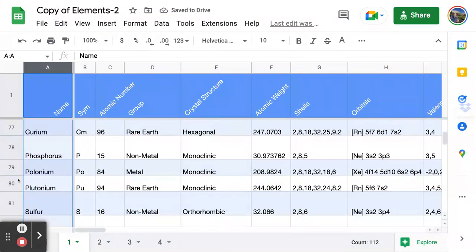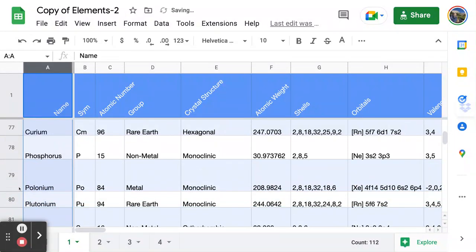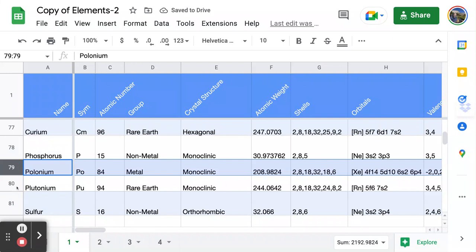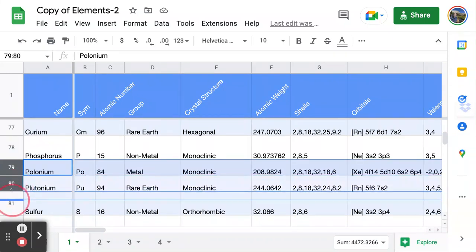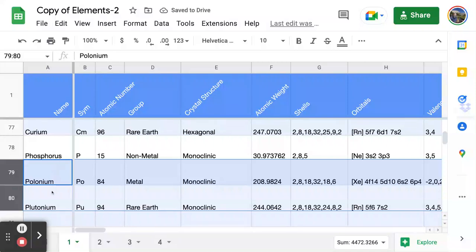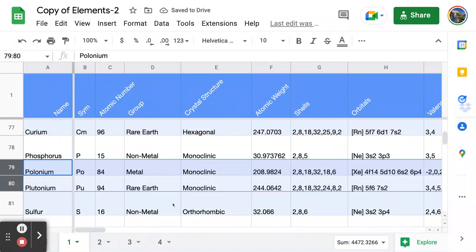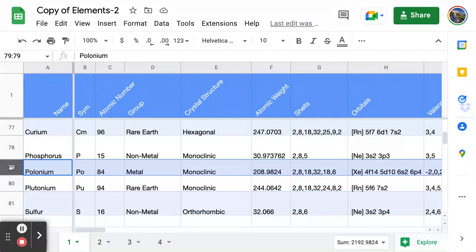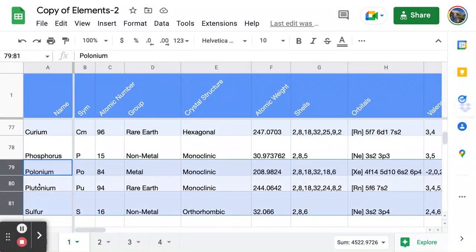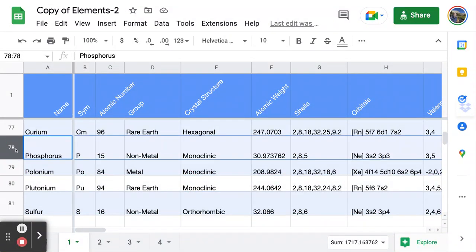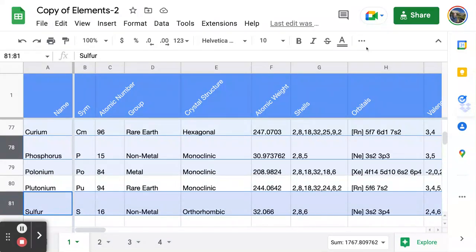You can size a column by clicking the divider and dragging to narrow or enlarge it, and you can do the same for a row. For example, if I want more space for polonium, I drag the row down. If I want to resize polonium and plutonium simultaneously, I Shift-click to select both rows, then drag — both resize at once. For contiguous selections, hold Shift; the Shift key selects everything between the first and last click.